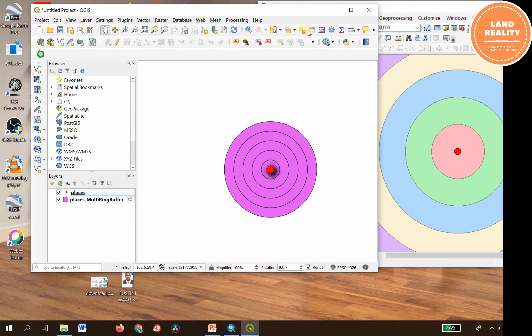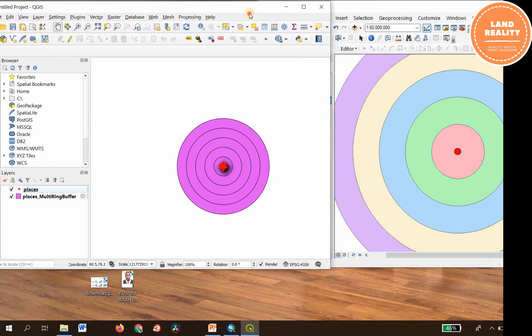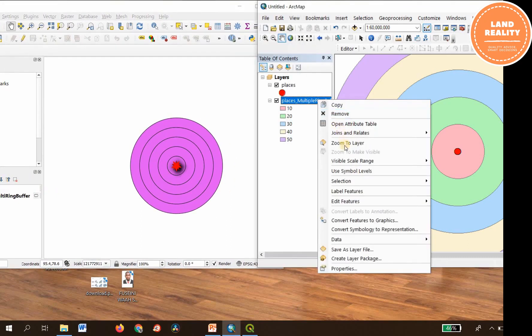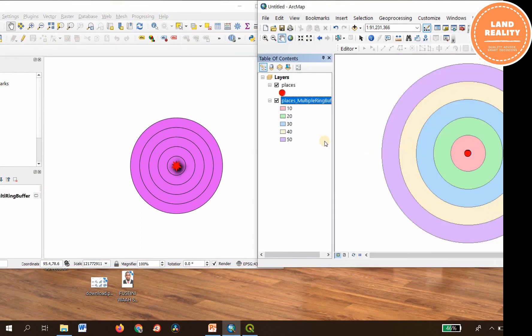This is basically how to perform a multiple ring buffer in both QGIS and ArcMap. Thank you very much for watching this video. To see more videos of this nature, please subscribe to the channel for more videos. Thank you, bye bye.